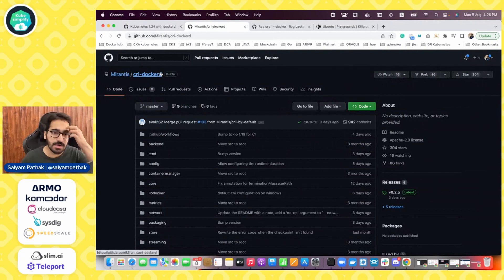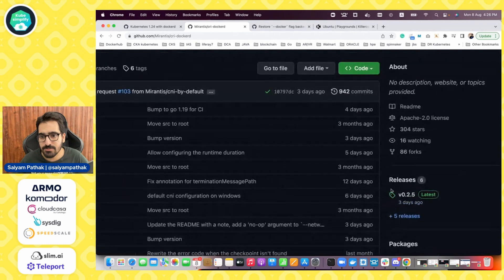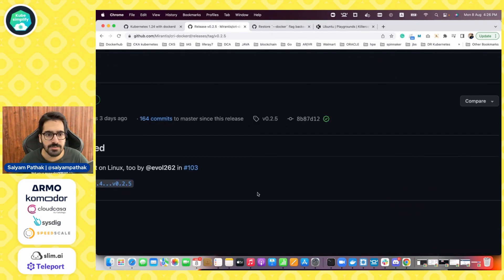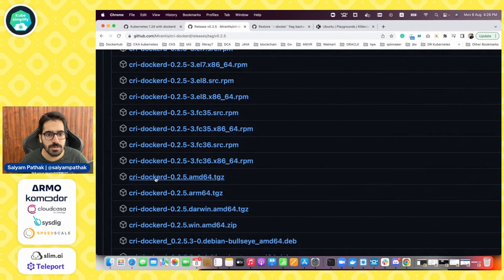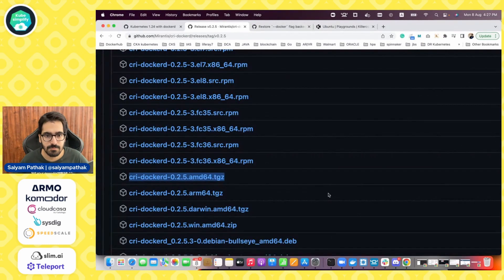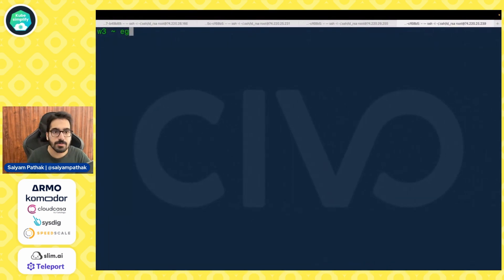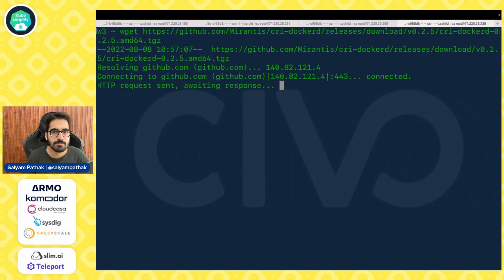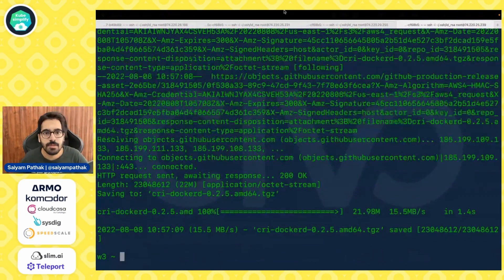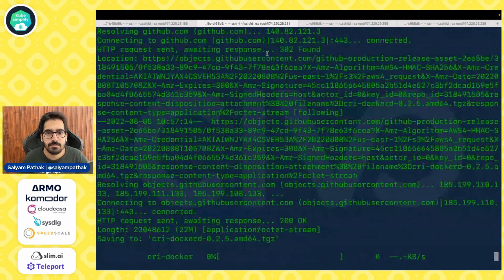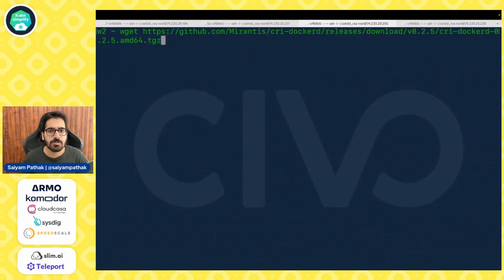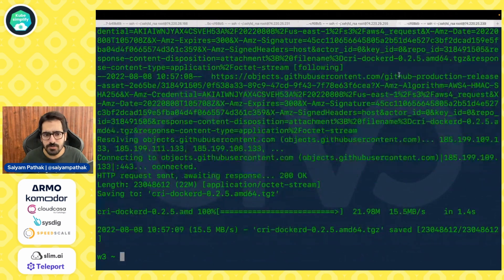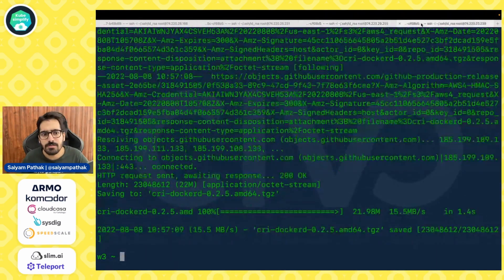So this is the CRI Docker D. You can see that it is hosted under Mirantis. And you can see three days ago, the release v0.2.5. So let's download the AMD64 version. And we'll do on all the instances. So this is one control plane, three workers, the usual stuff.